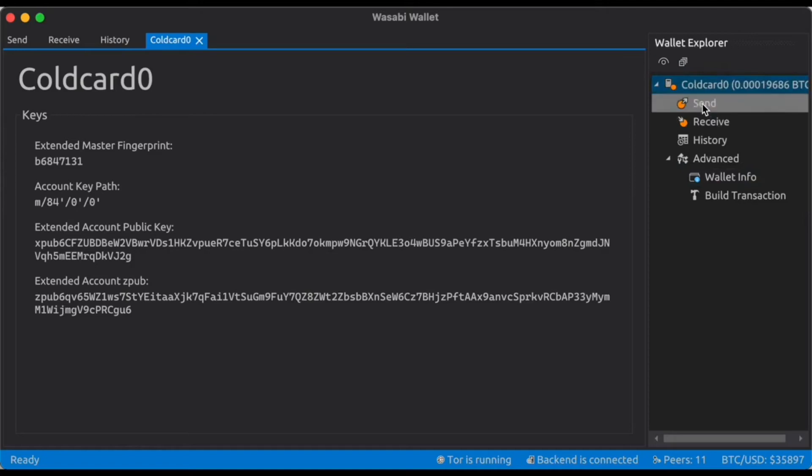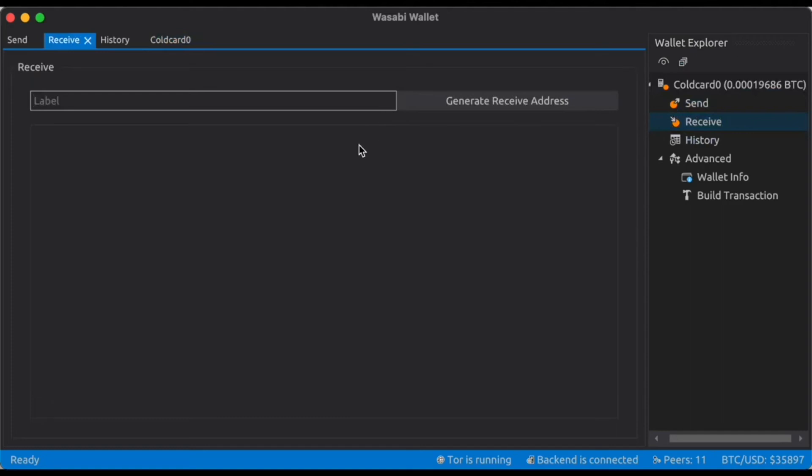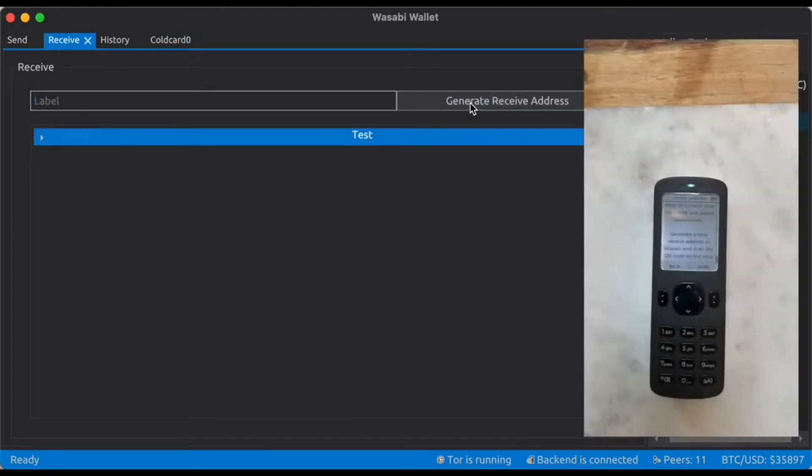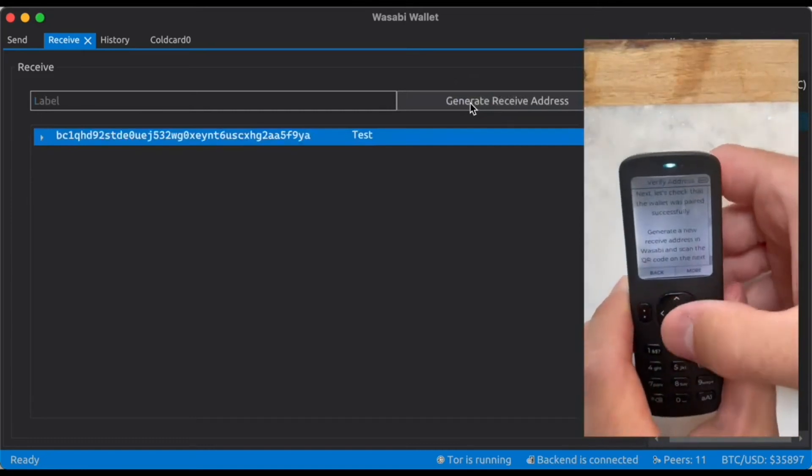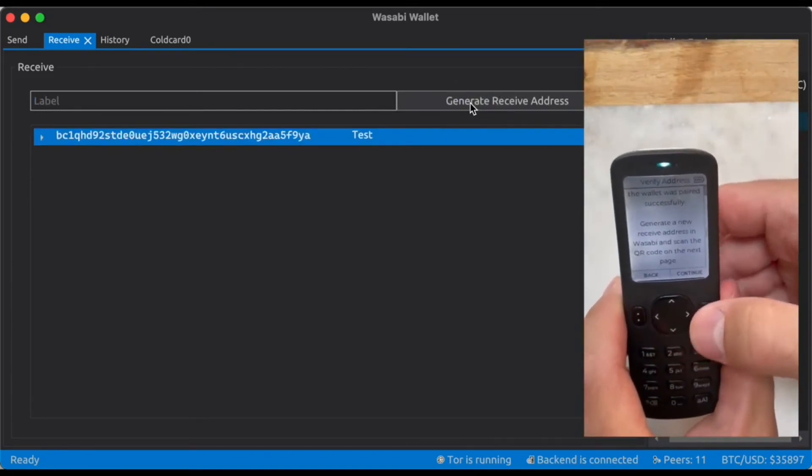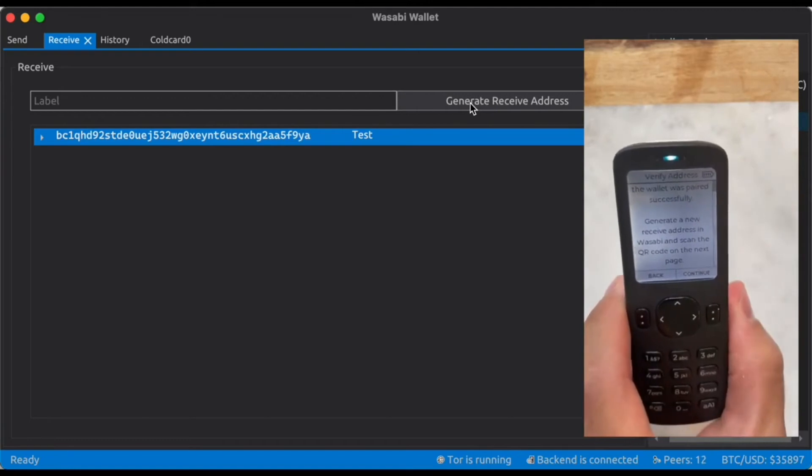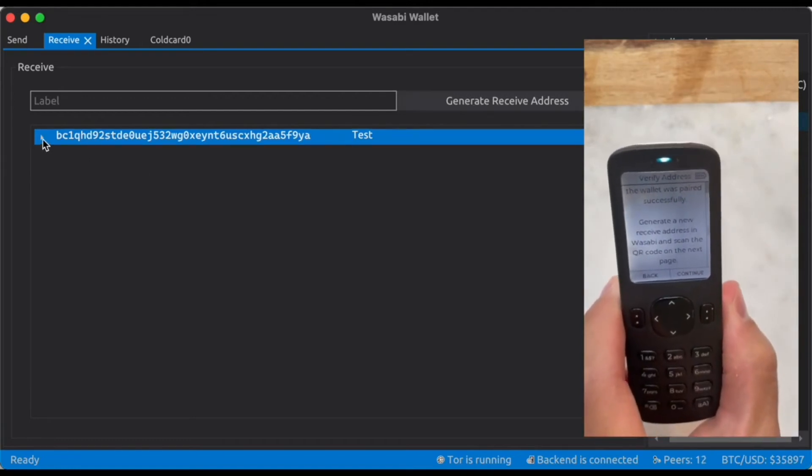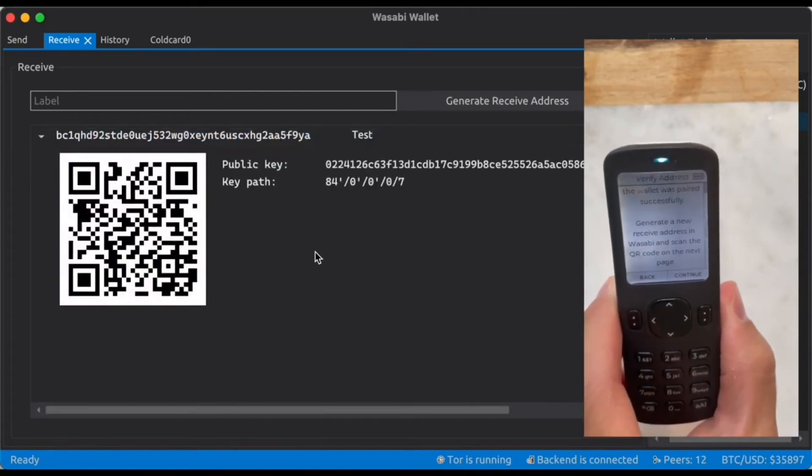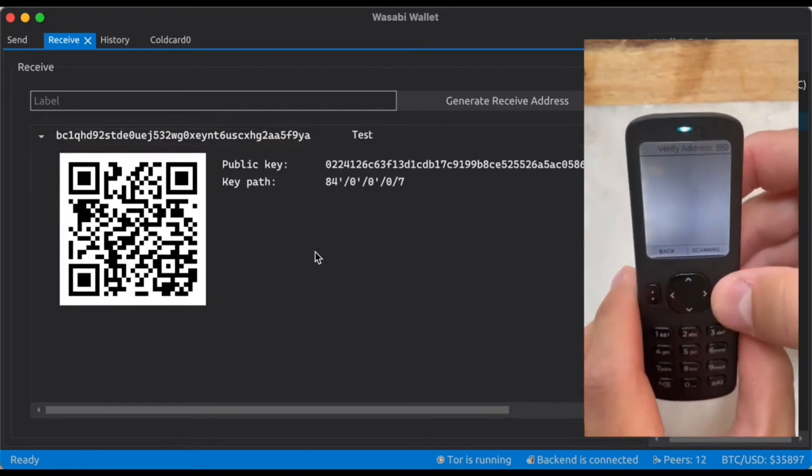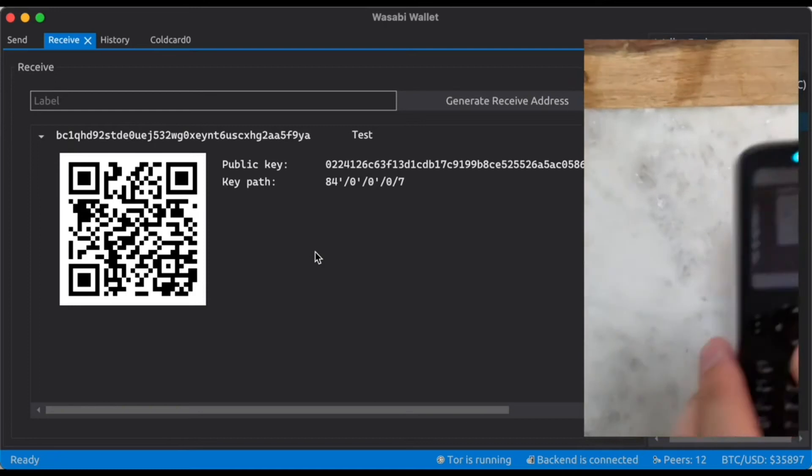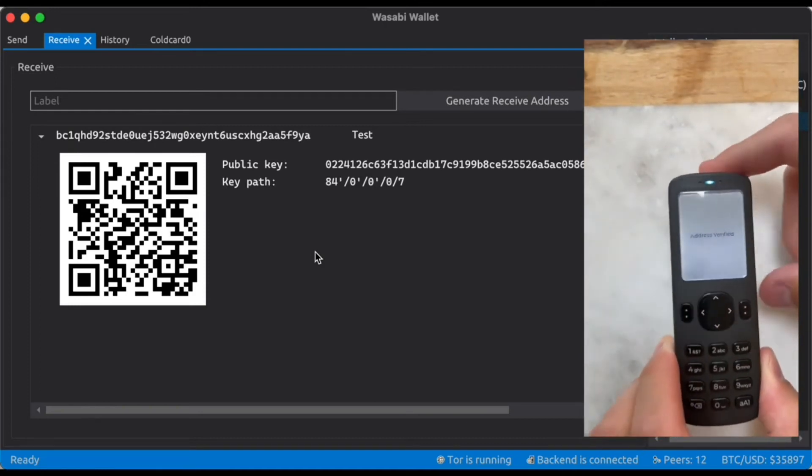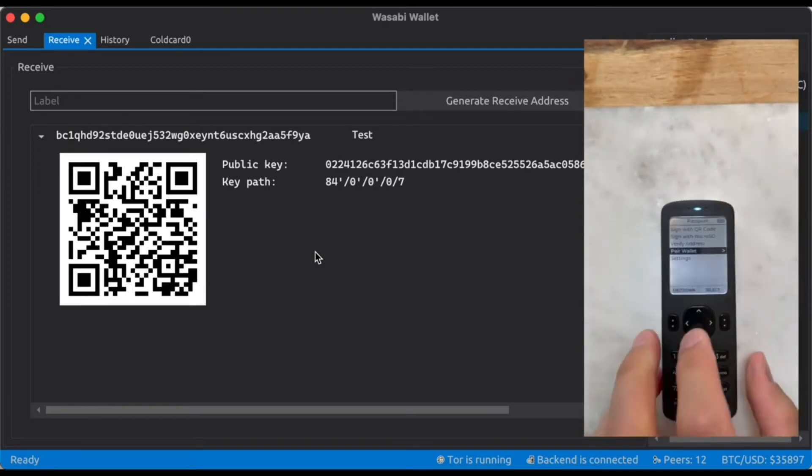So now we can go to receive to create a new receive address. Let's label this test Passport. We can go through and we can scan the QR code of this address which you can see by clicking the drop down here to confirm that everything has been set up properly. Address is now verified and pairing is complete.